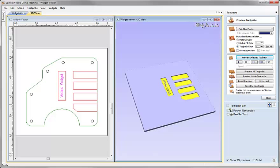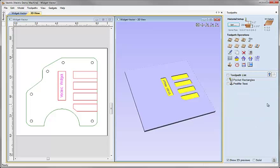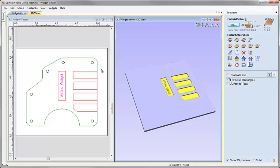I'll hit the ISO view to reorient the 3D view and hit close on the preview toolpath form. The next operation is to create our drill holes. I'm going to use the same method as before — selecting vectors from the toolpath form itself using the vector selector. I'll click on the icon to create a drilling toolpath.